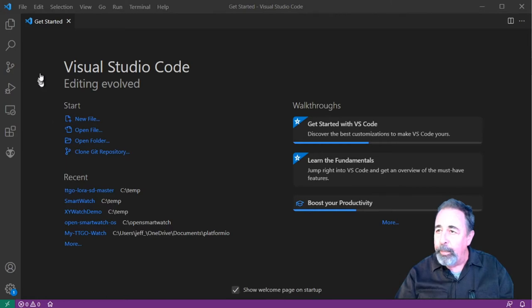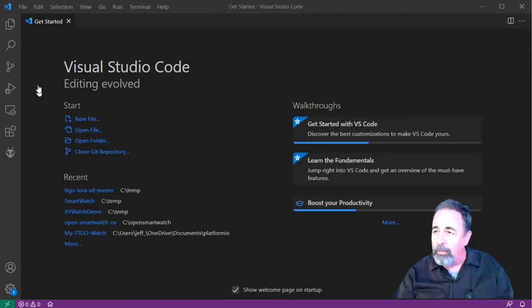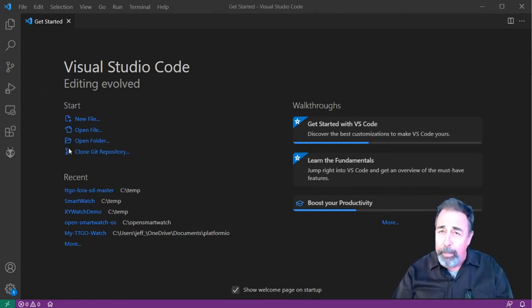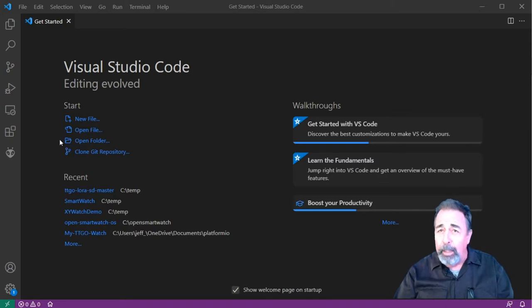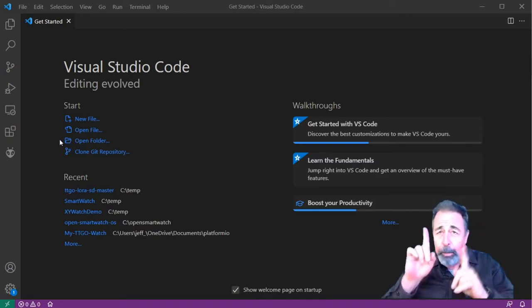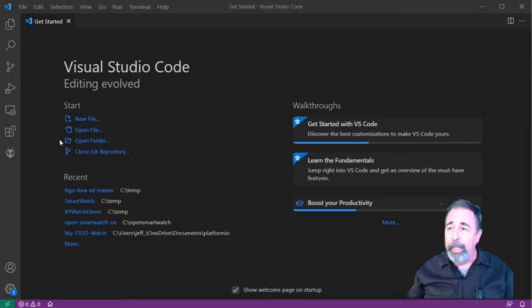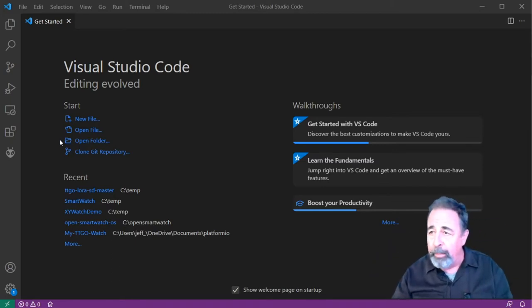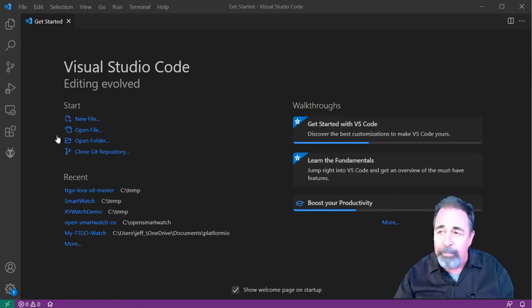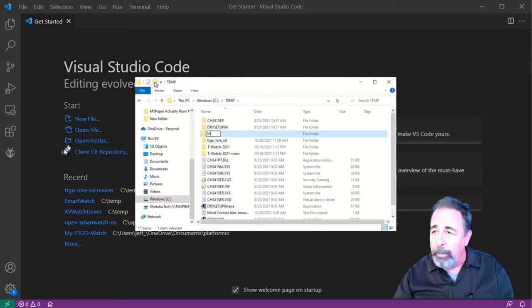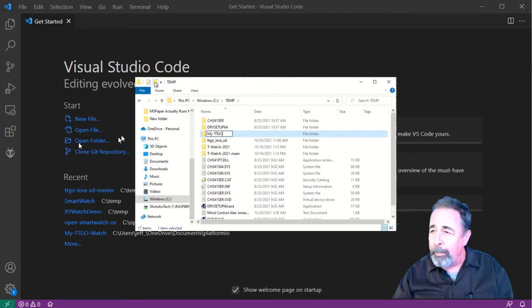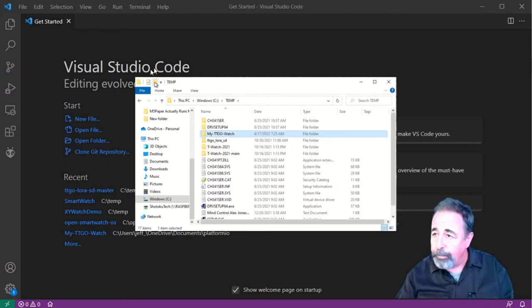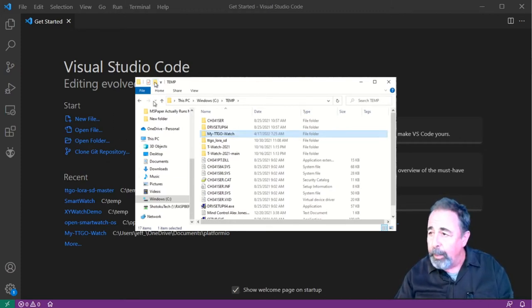You don't want it in your documents because it might wind up, like in my case, my documents is on my OneDrive, so everything would be uploading and downloading from the Internet. Hundreds if not thousands of files. Not a good idea. I want to put it in my C temp folder. I'm going to call it MyTTGO Watch.